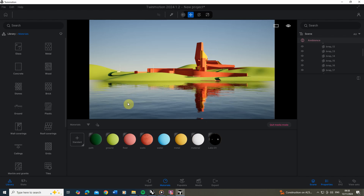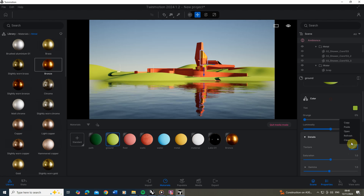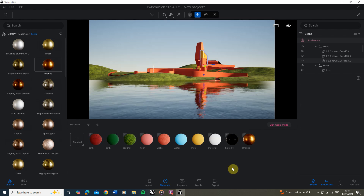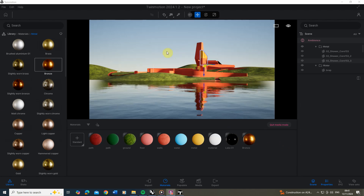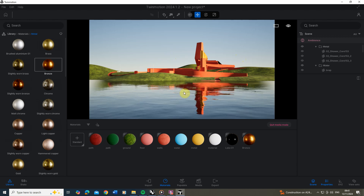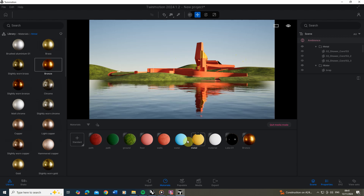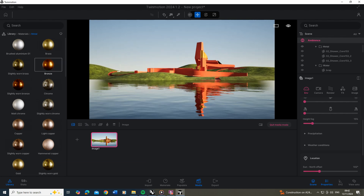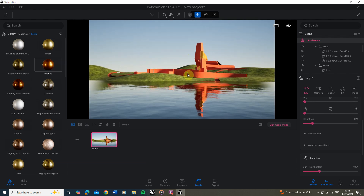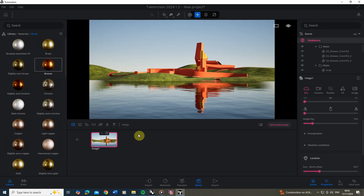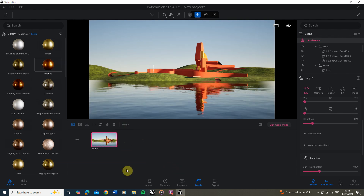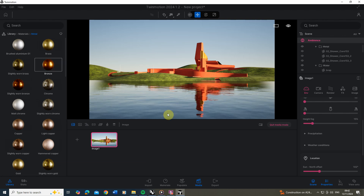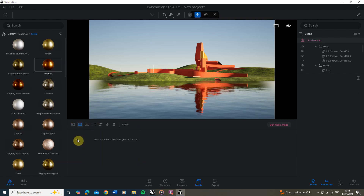Now we've applied all of our textures, we're ready to export this as an image or a video. Click back on the media tab and refresh. It might be that you want to reframe the view or tweak camera settings — once you do, make sure you hit that refresh button so it's saved. Once you're happy with the image, you can also click on the video tab next to it and click the plus to create a video.